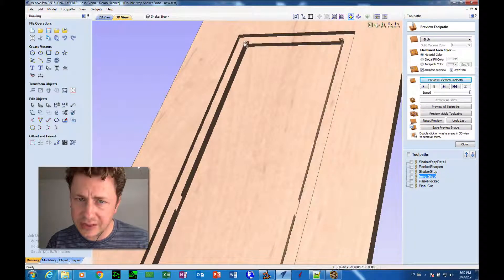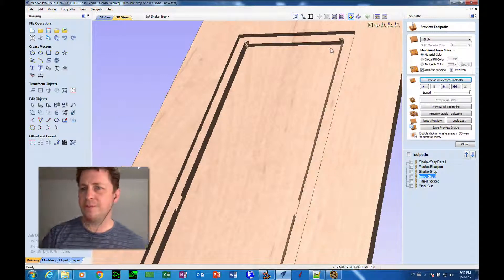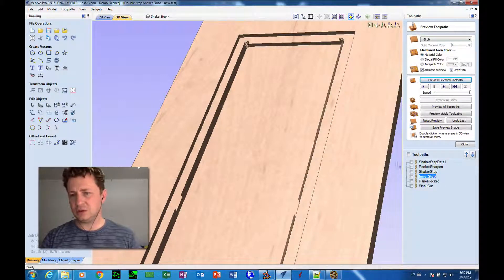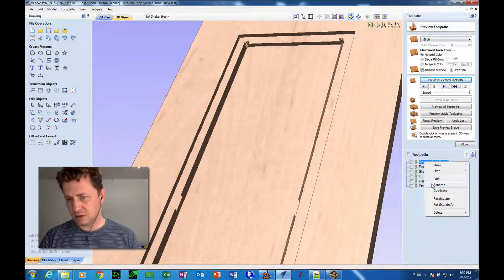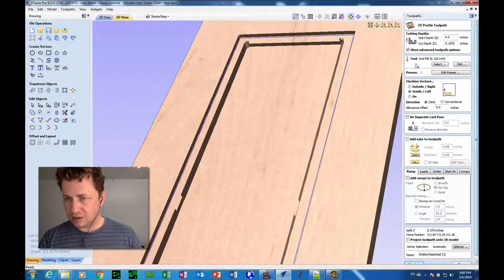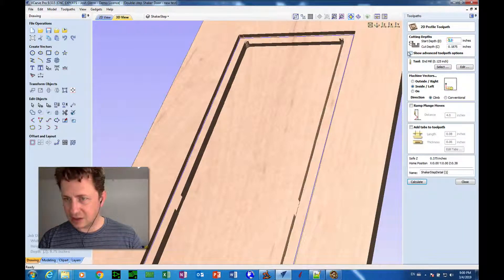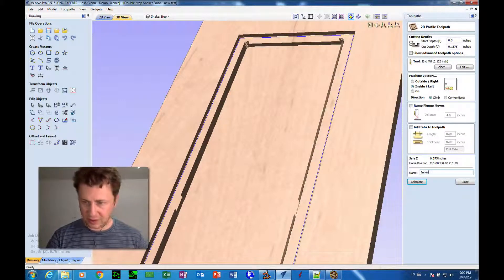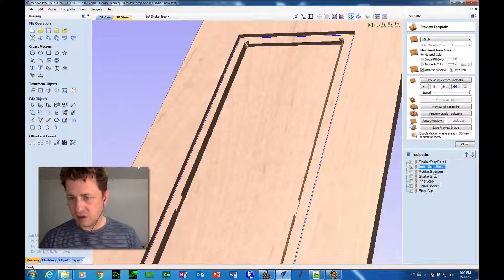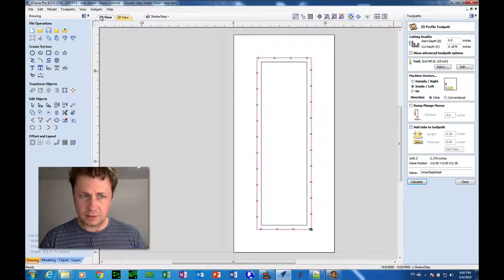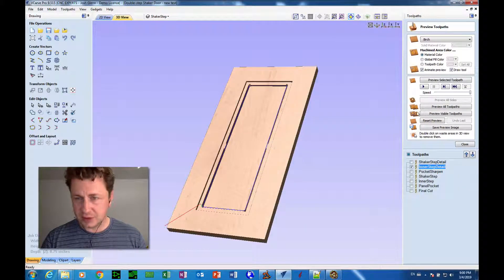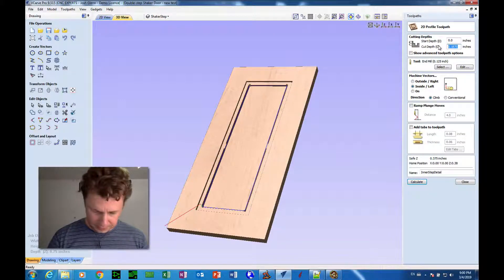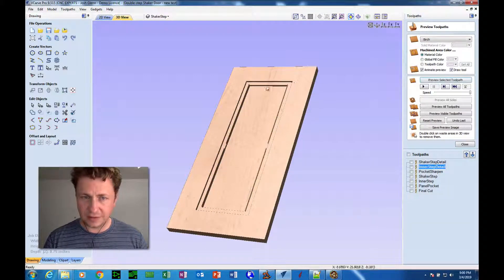But now we have these corners here that need to be cleaned up. Now, those obviously can't be done with a half-inch tool. So we take this bit, the shaker step detail, and I'm going to duplicate that. And I'll call this... Now, I just unchecked that just because it makes it easier for me not have to scroll like crazy. And I'll call this inner step detail. And double-click on inner step detail, switch to the 2D tab, click on the inside shape, and hit calculate. Also, we need to change the depth to 0.375, calculate again, and preview the selected toolpath.